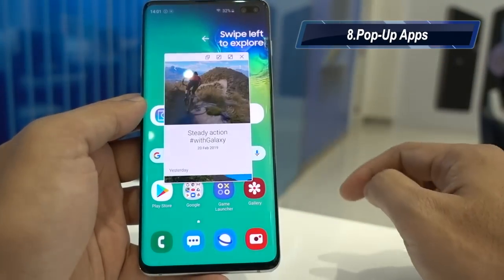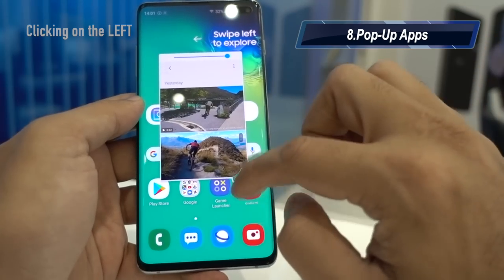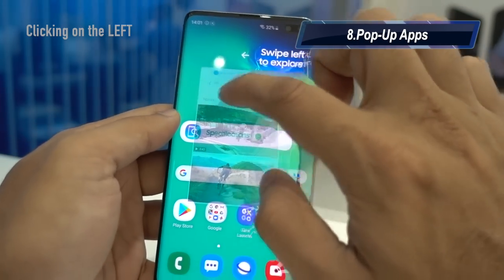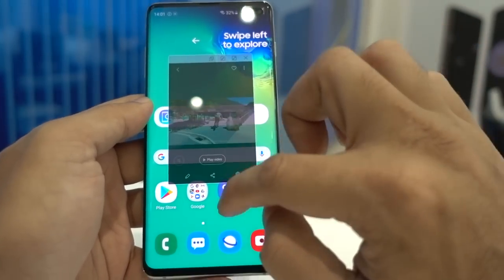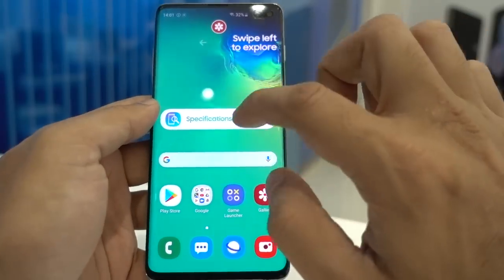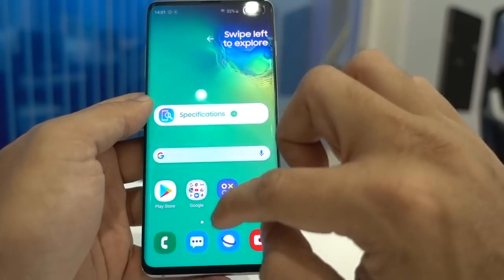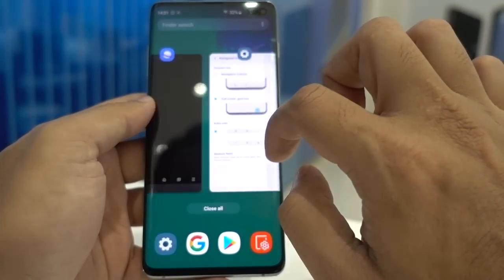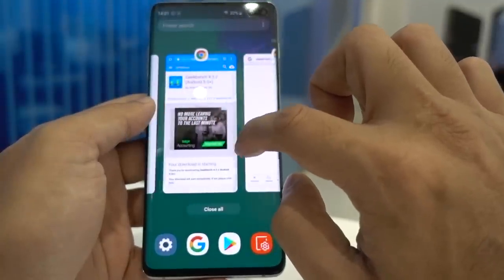Click on the app header again to open the app in Pop-Up View — for example the Gallery application. By clicking on the right side of the application you can increase or decrease its transparency. You can also minimize the app and it will turn into a floating icon, and you can close the application at any time.